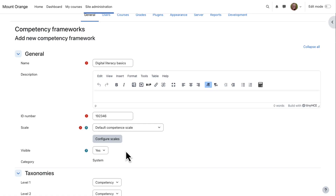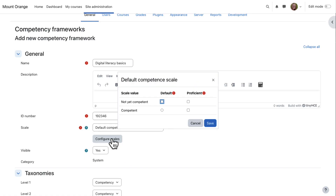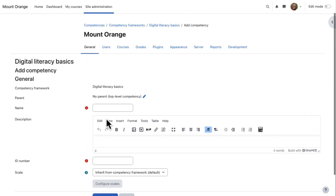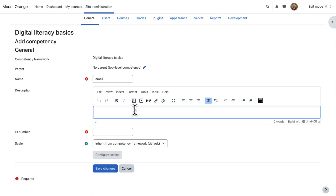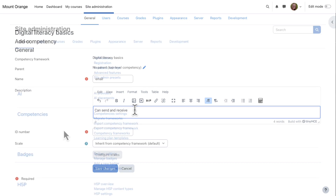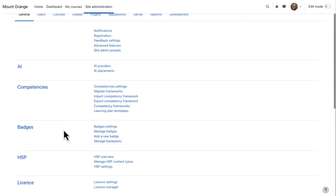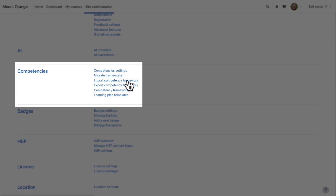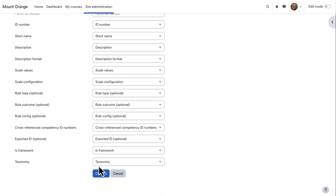Click Configure Scale and set the defaults to Not Competent. Read the documentation for more information. You can now manually type in the competencies. You can also import ready-made competency frameworks as text files from Import Competency Frameworks.